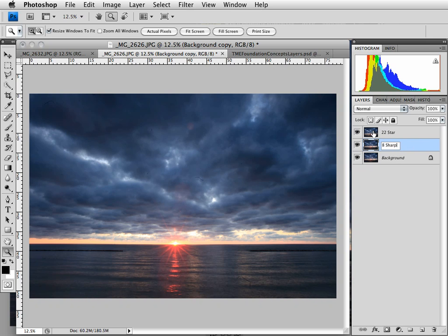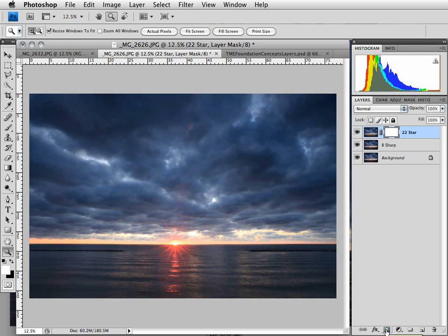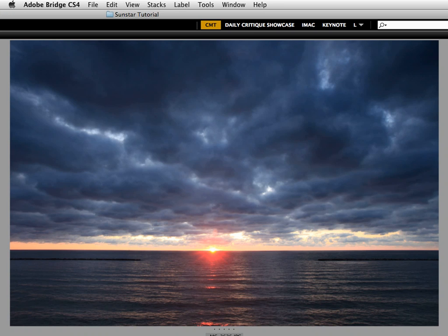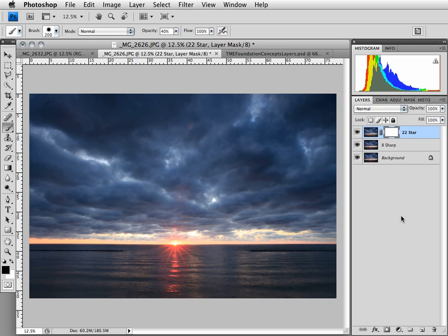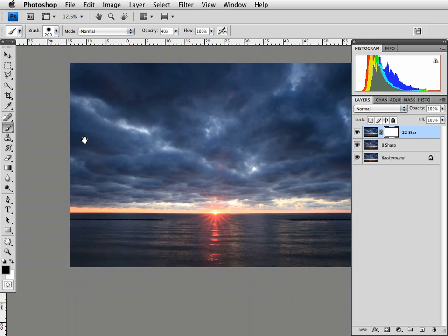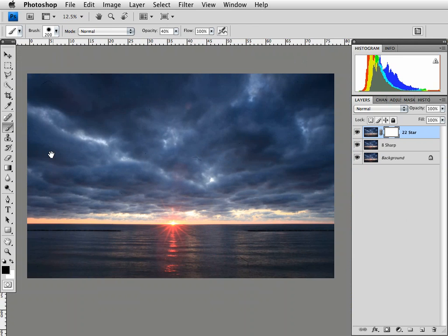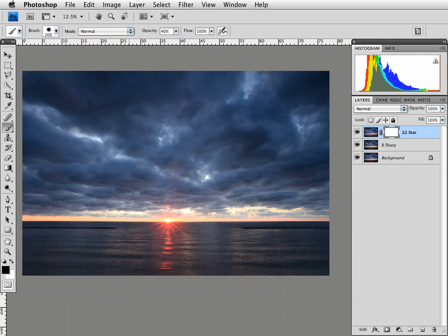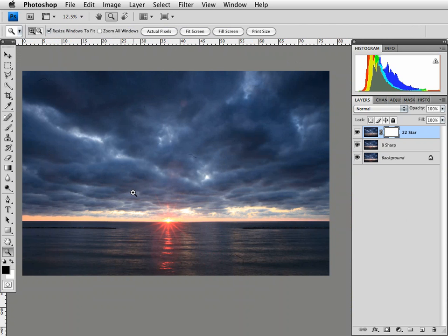Now what I'm going to do is add a layer mask to the f22 star layer. I'm going to hit the X key to make black my foreground color. I'm going to hit the B key to get the brush. And now what I'm going to do is hide bridge. So we'll just hide it like that. And I'm going to change the viewing mode here, bring the image back in.